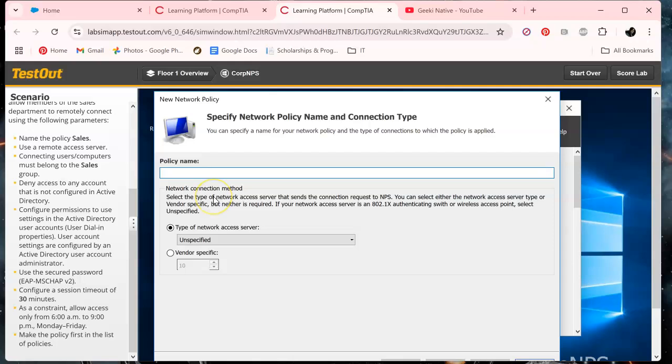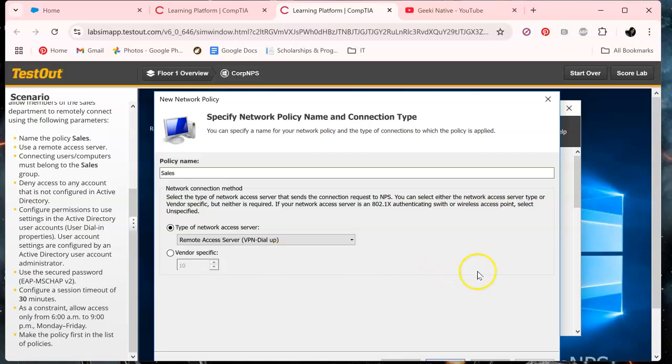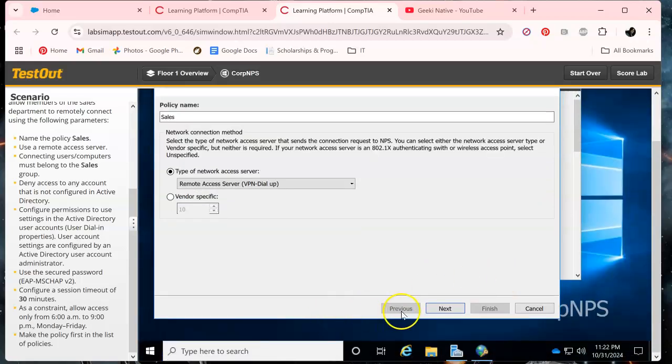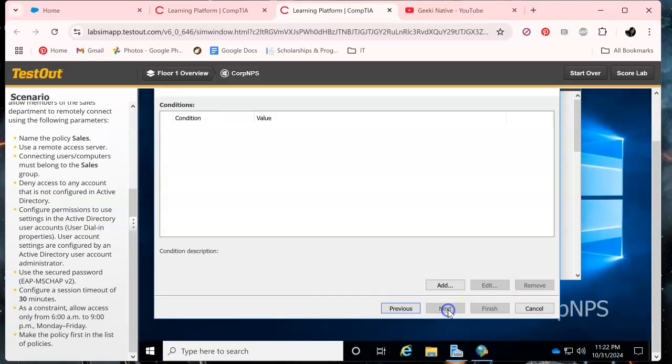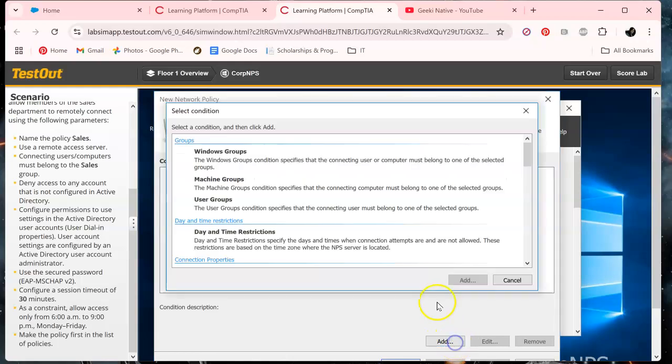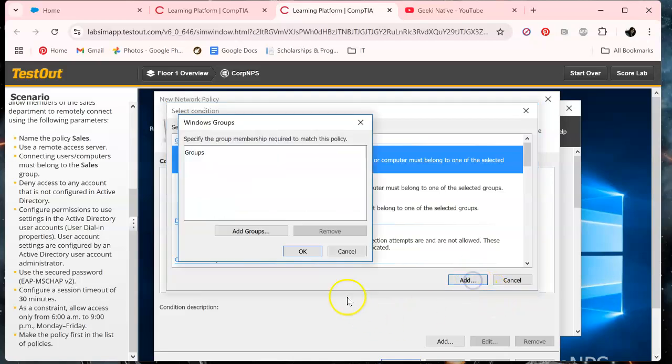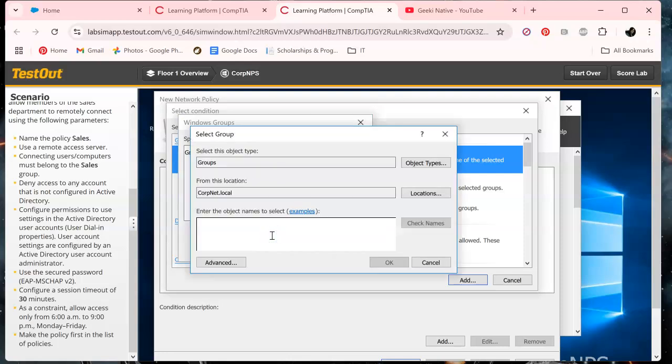So let's go under Tools and Network Policy. We are going to be the Sales, I believe, and we are using the Access Server.